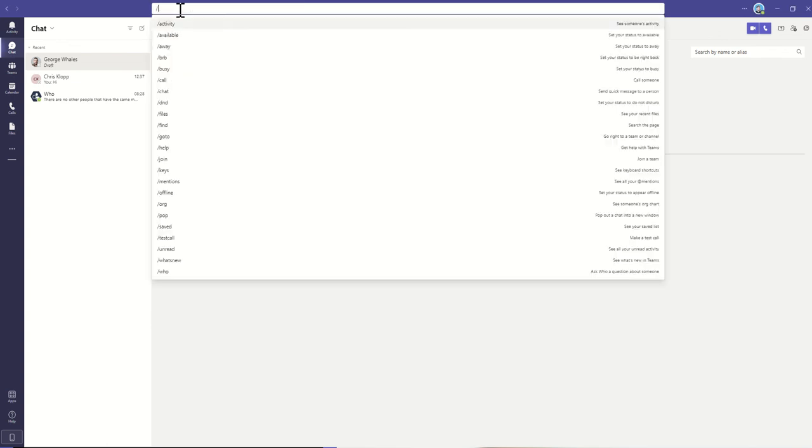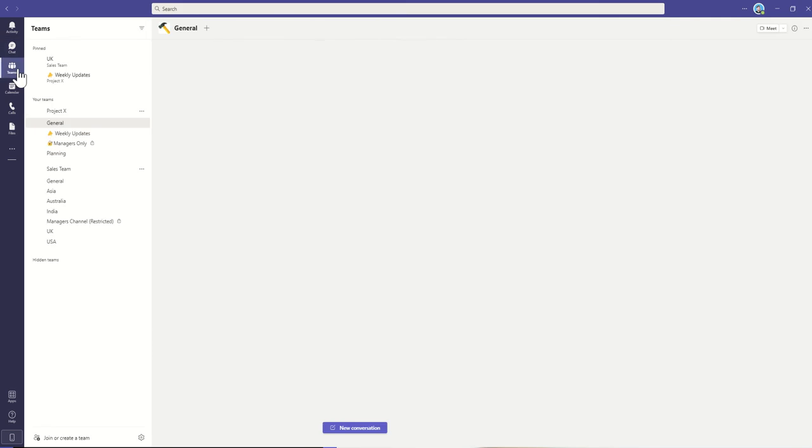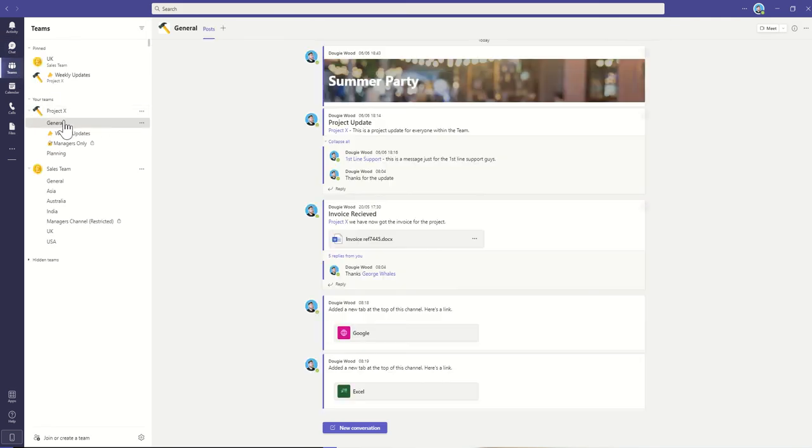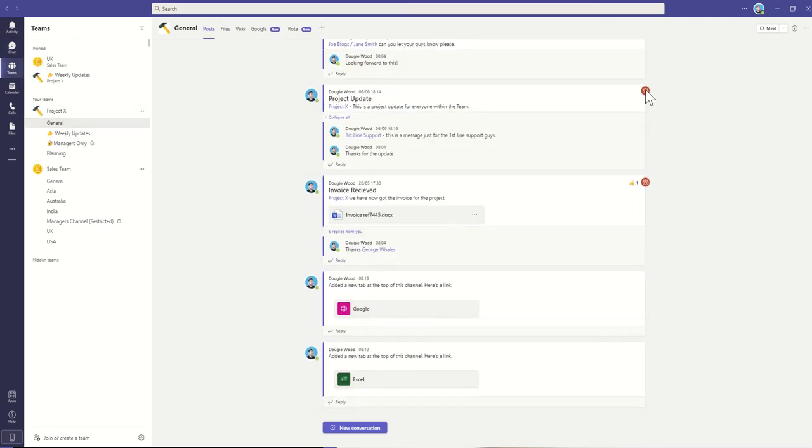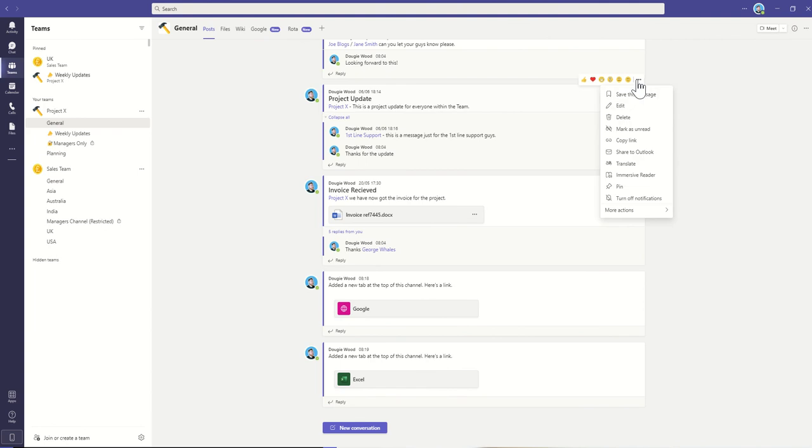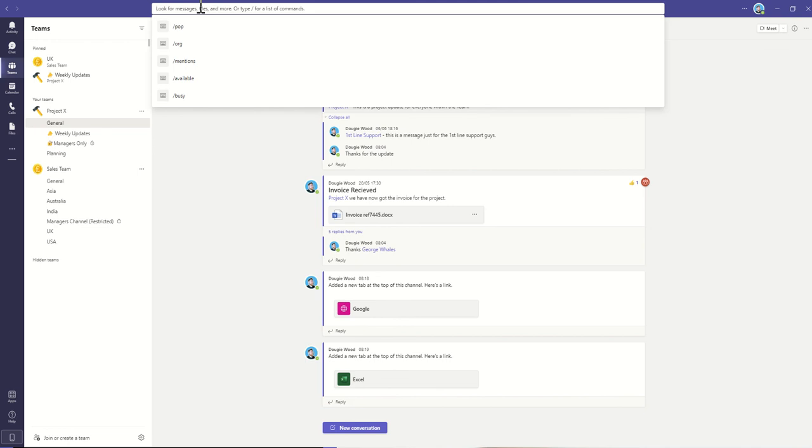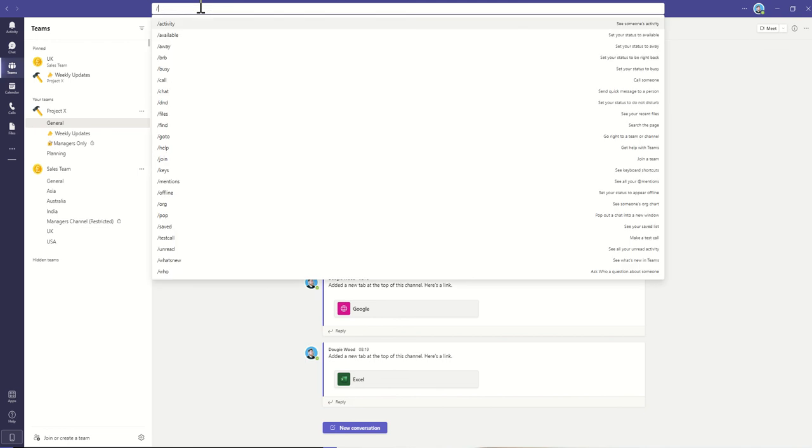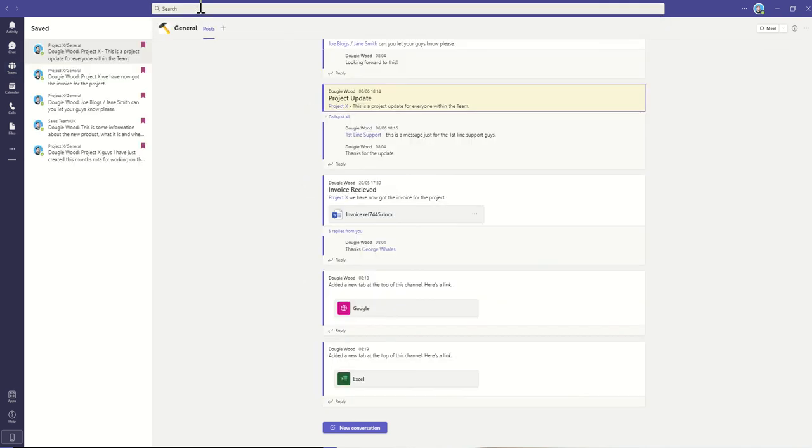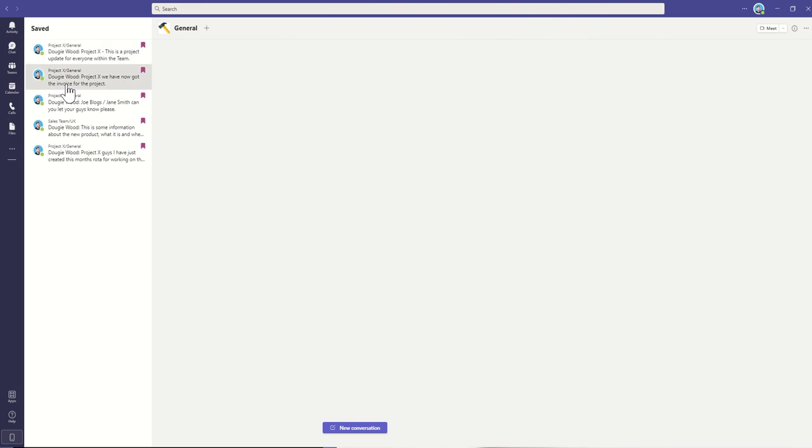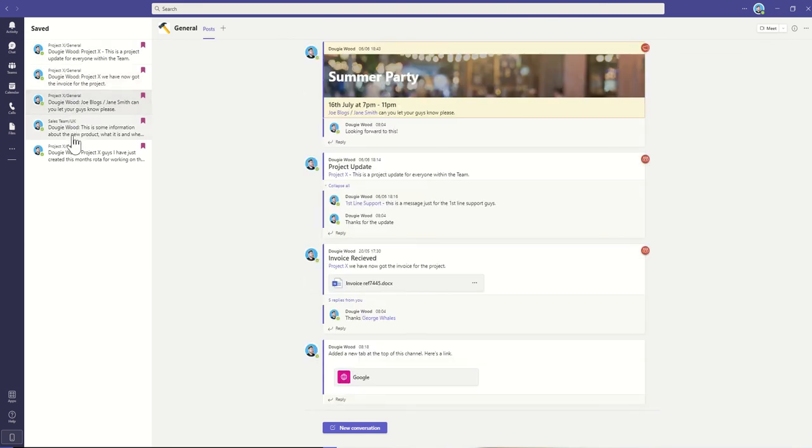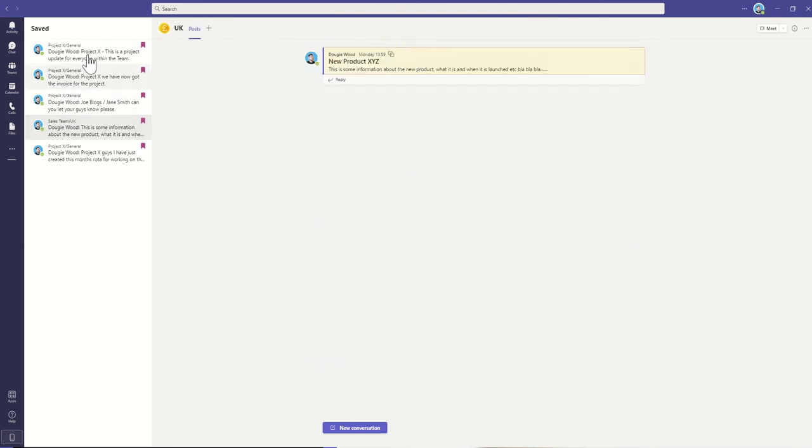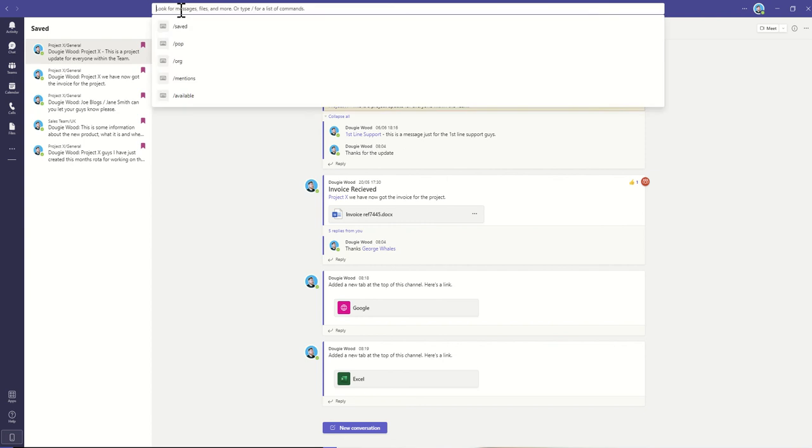Other things we can do. We can also jump directly to our saved messages. So previously, in a past video, we looked at how do we save messages. So for example, this project update. If I click on the three dots and click on save this message, it will add it to my saved messages list. Now I can get to the saved messages list quickly by typing in forward slash and then save. Click on enter, and that will then jump me into a list of all the previously saved messages. And I can just jump between them using this navigation on the left-hand side.